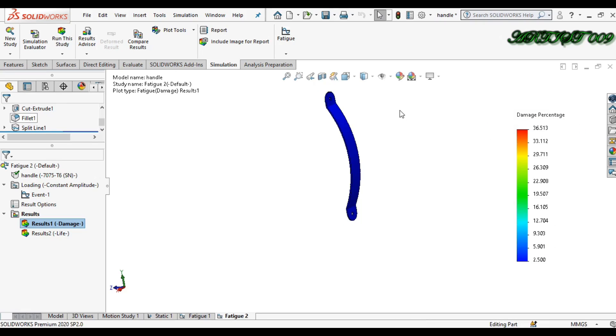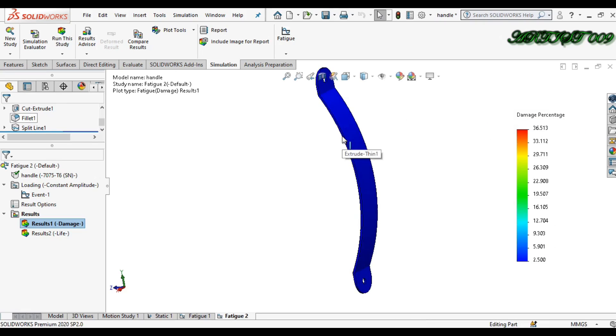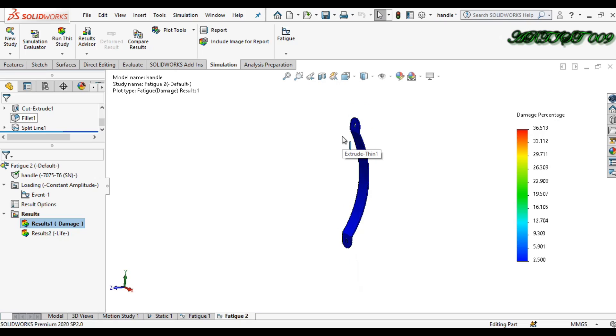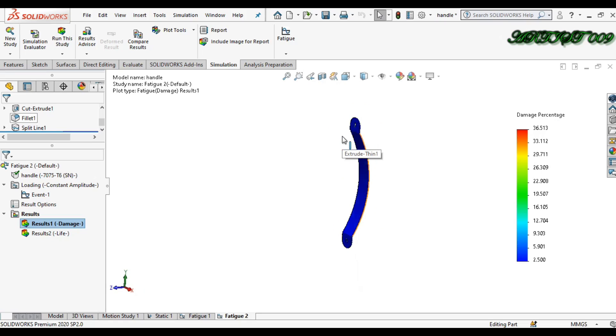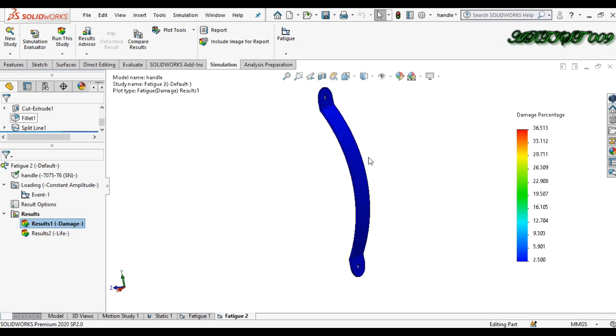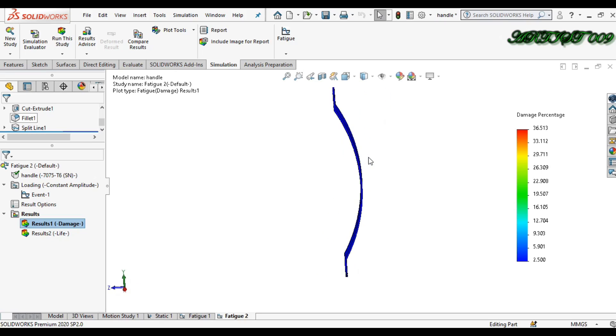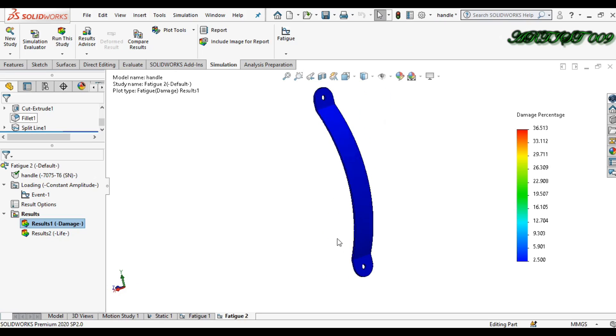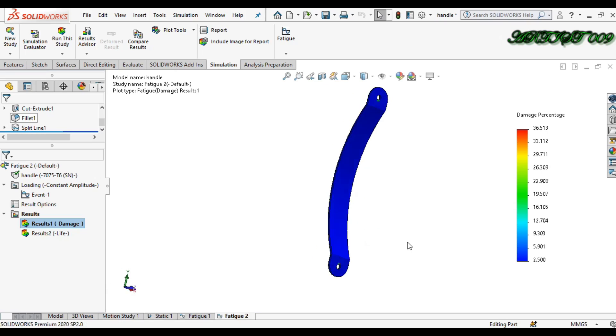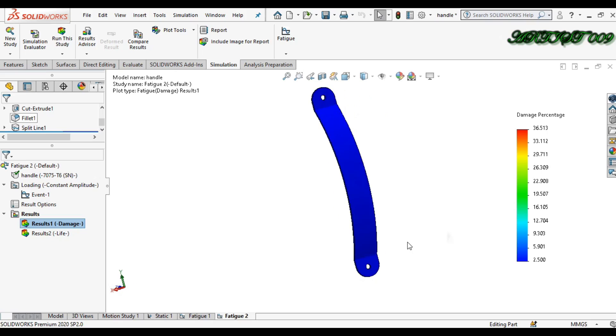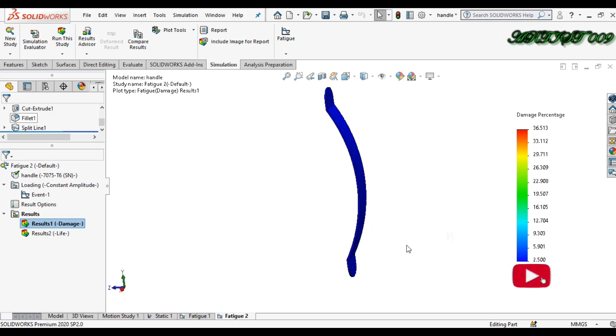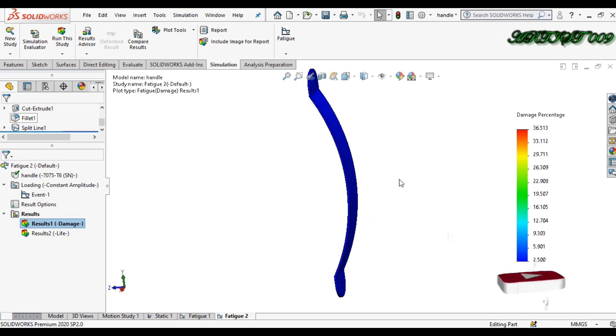This is how you can make a fatigue simulation on SolidWorks and how you can find your object life by applying fatigue simulation. Thank you for watching. Thank you all.